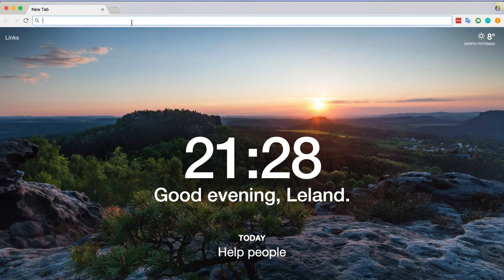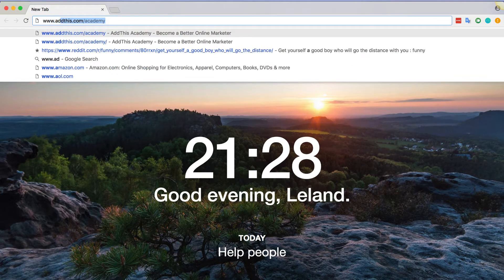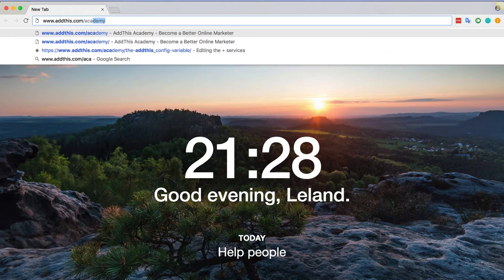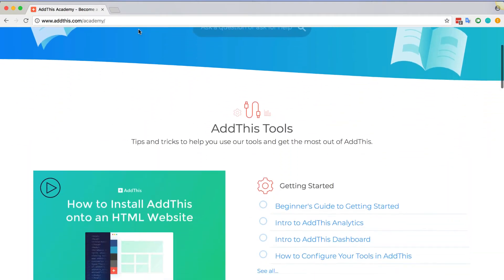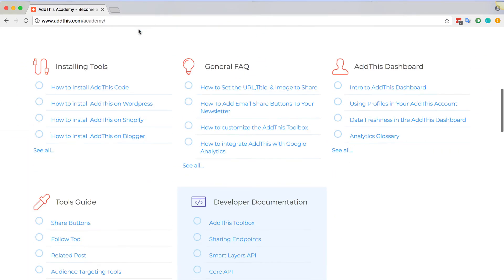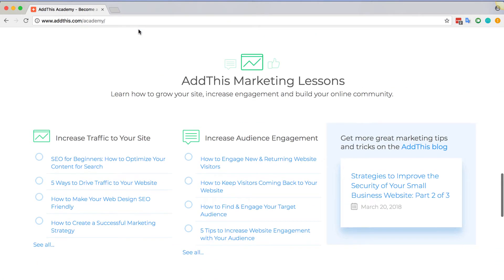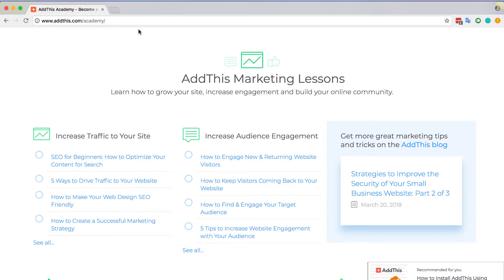That is it! If you have any questions, please visit our Academy at www.addthis.com/academy where you can find documentations, guides, and even marketing tips curated by our Rockstar Marketing Team.